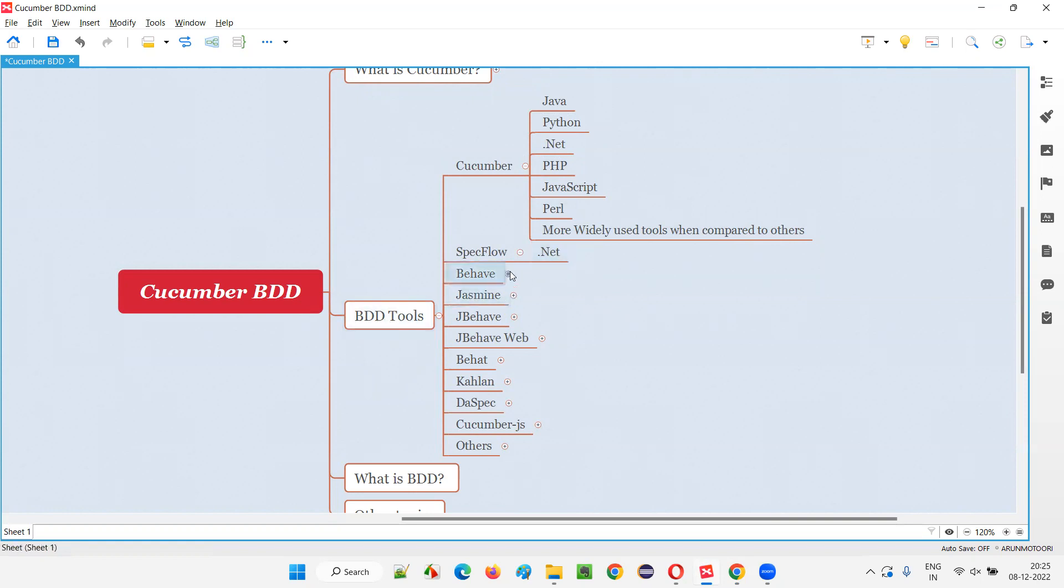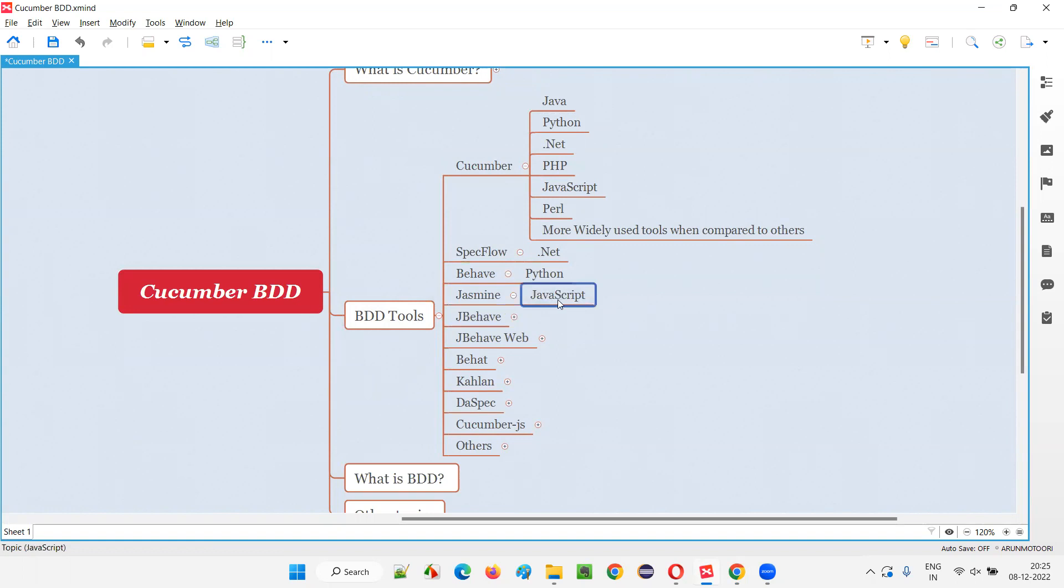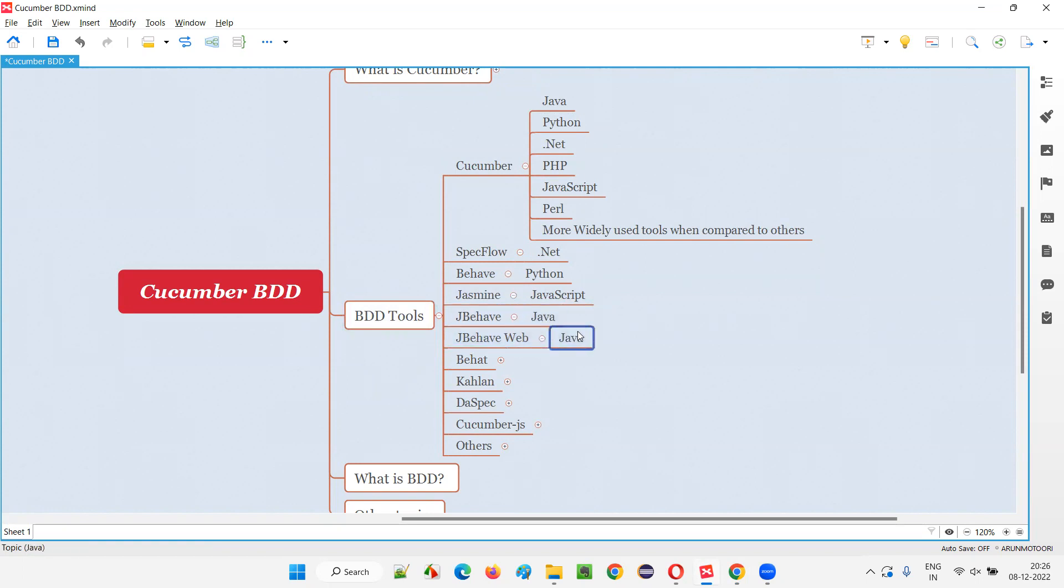Then we have Behave which supports Python, Jasmine which supports JavaScript. If you are programming in JavaScript as part of the project to implement BDD, we have to use Jasmine as a tool. JBehave for Java, JBehave Web also for Java. We have Behat for PHP, Kahlan for PHP.